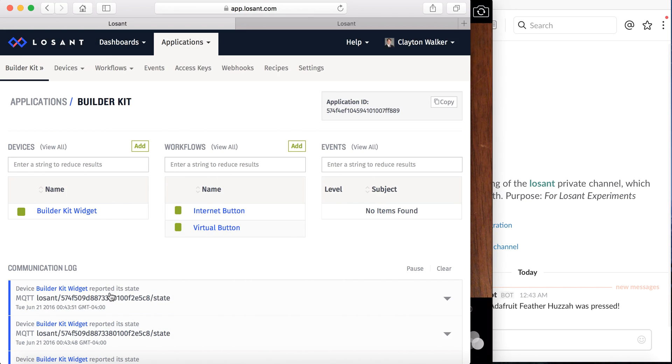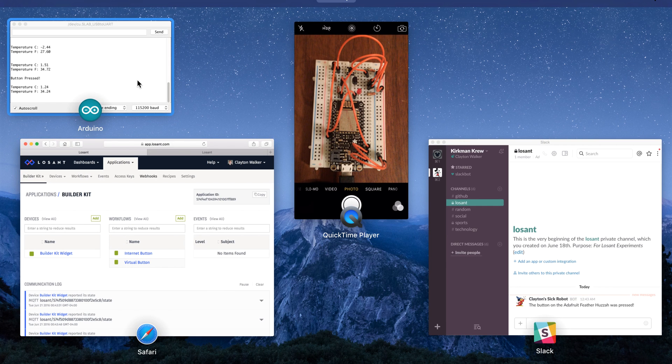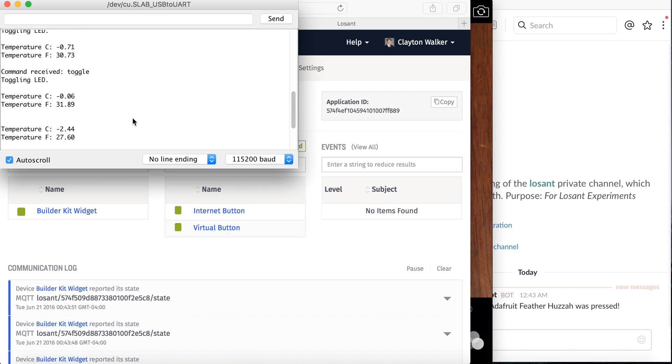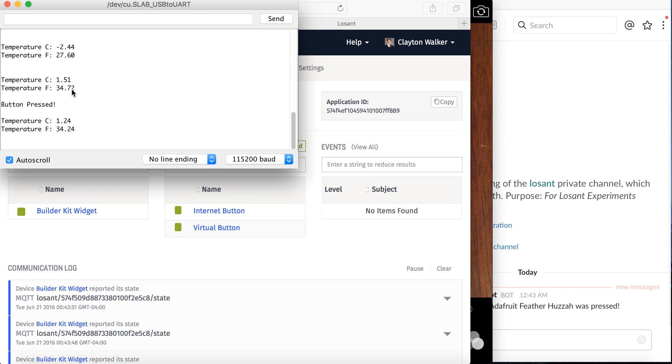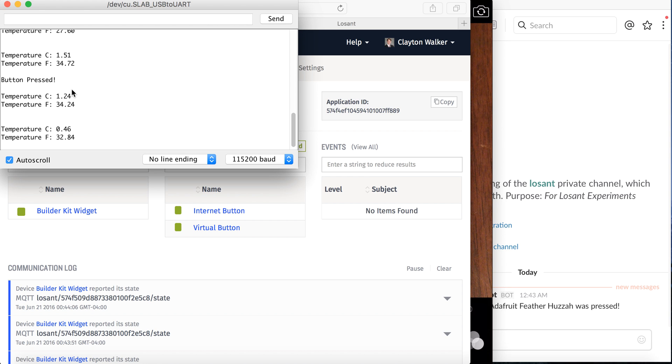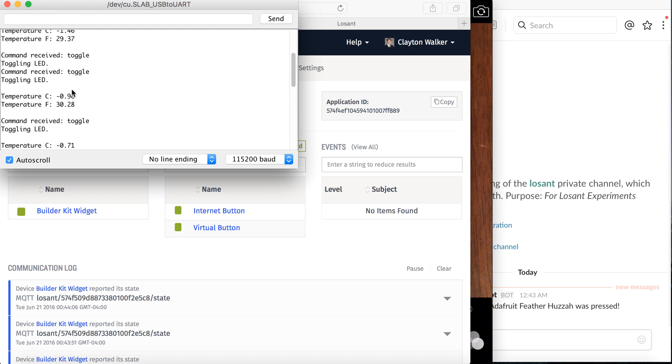You also see down here, I reported the state. So that's the push button right there. And if you look at our serial monitor, you should see that we're receiving the toggles and the push button presses altogether.